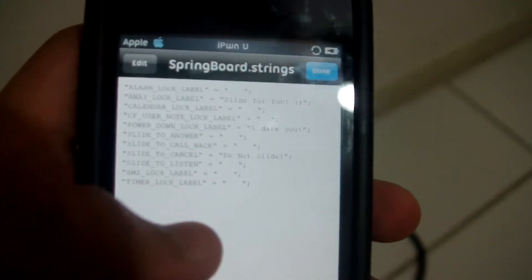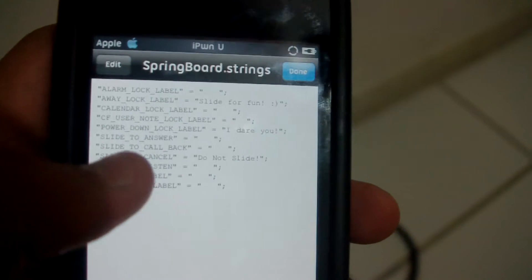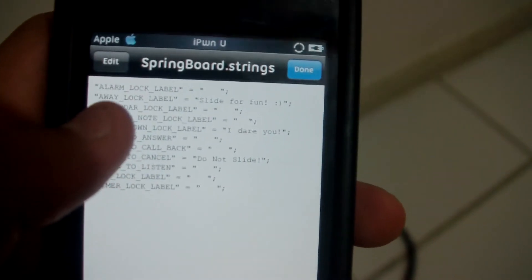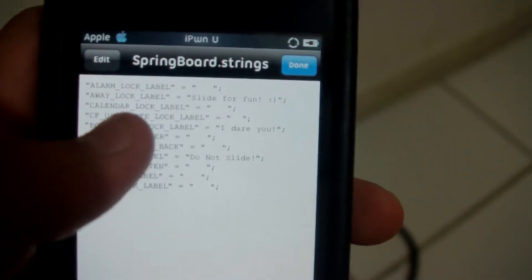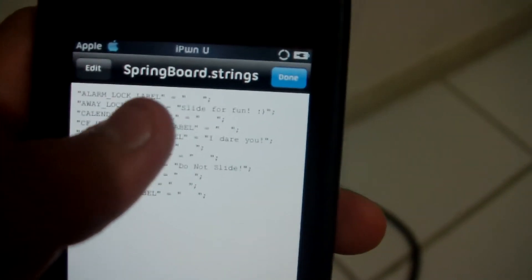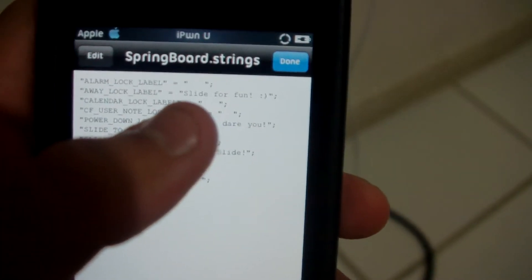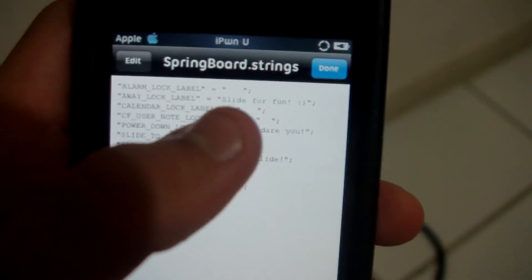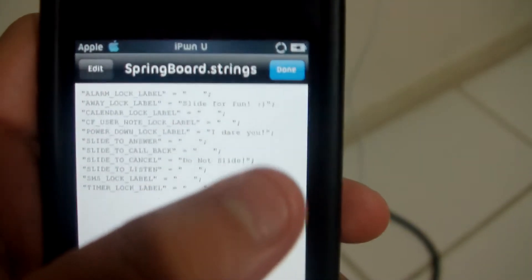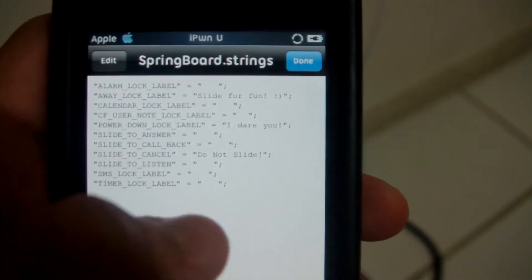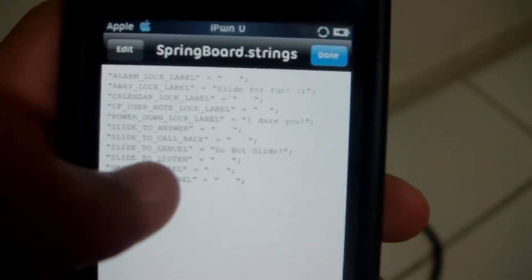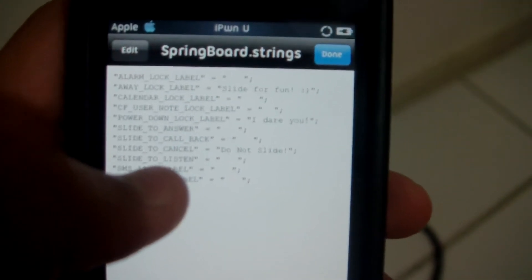Hit that and it should give you this. Right here — I'm not sure if you can see it — but right there it says away lock label. That's going to be the slide to unlock. As you can see, I already fixed mine and it says slide for fun, with a happy face at the end. And you can also do it for power down and for when you sync your iPod.